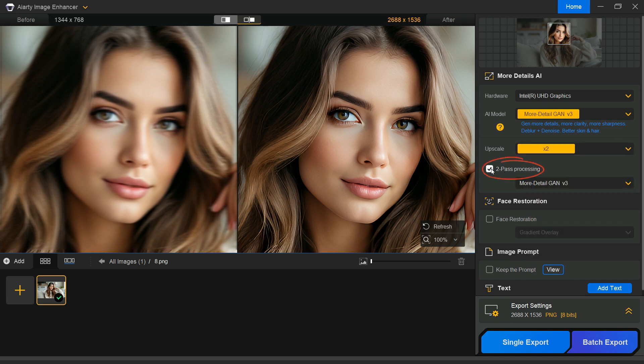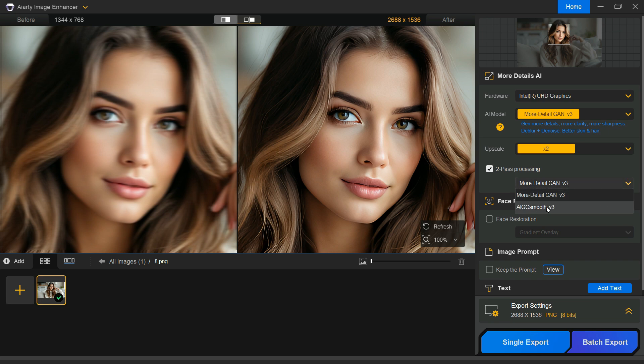Next, to get richer images, enable 2-pass processing. This involves an extra round of x1 image processing under the more detailed GAN V3 and AIGC Smooth V3 models.